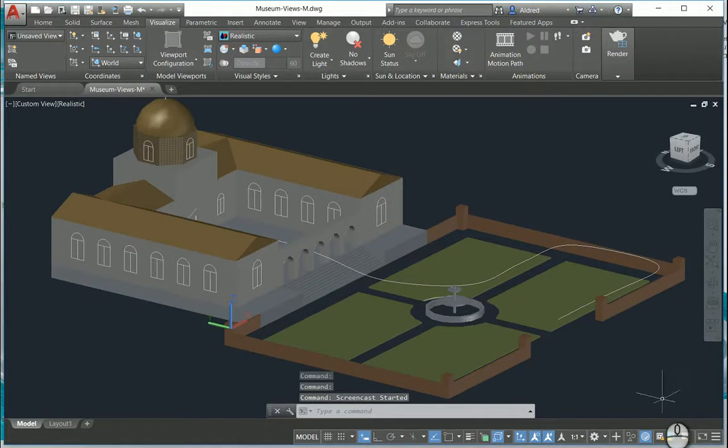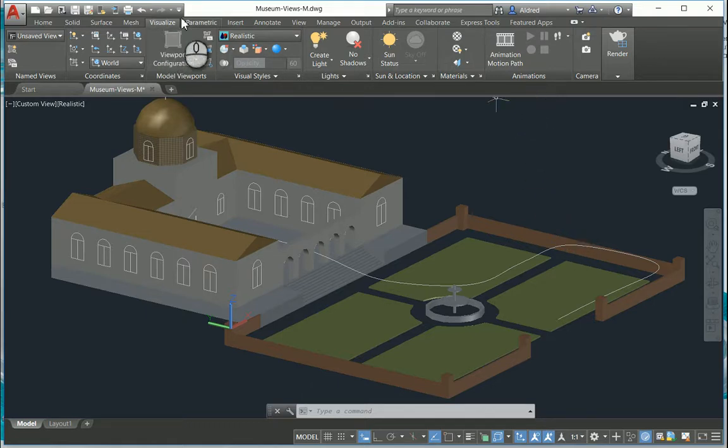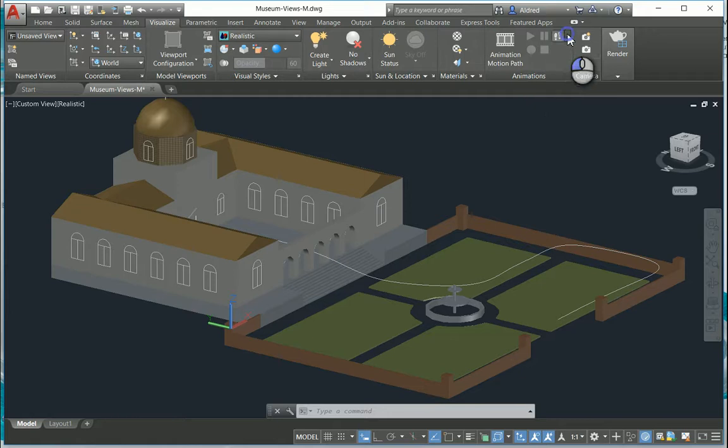AutoCAD has some animation tools that you can use when doing renderings or just for navigating around your model. So on your Visualize tab and your animations panel we have some settings.